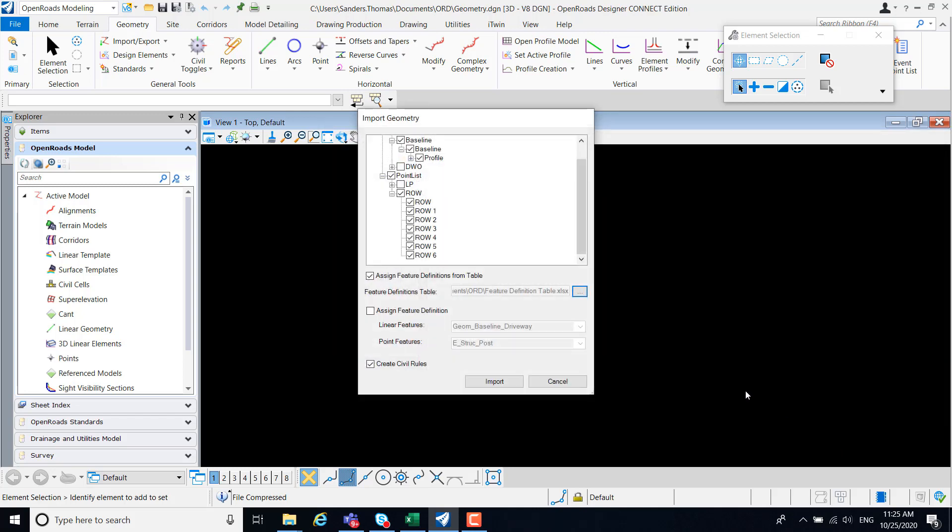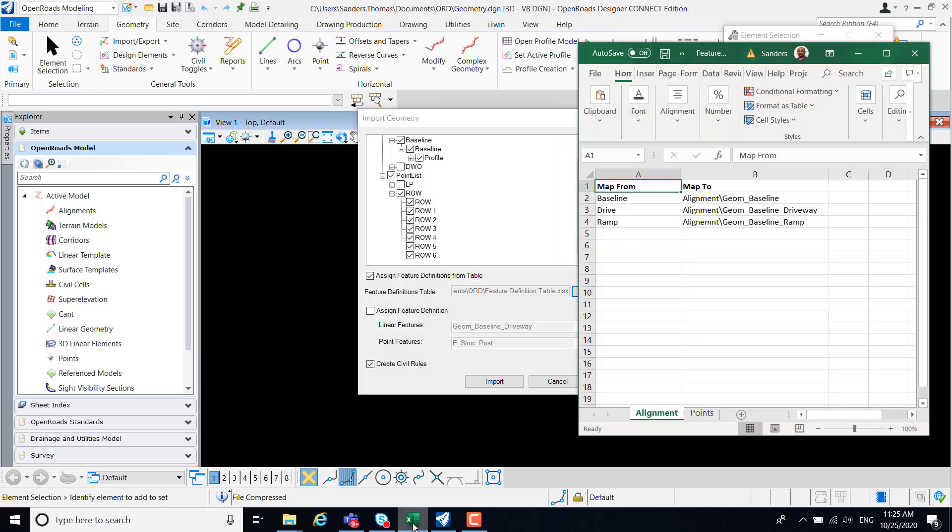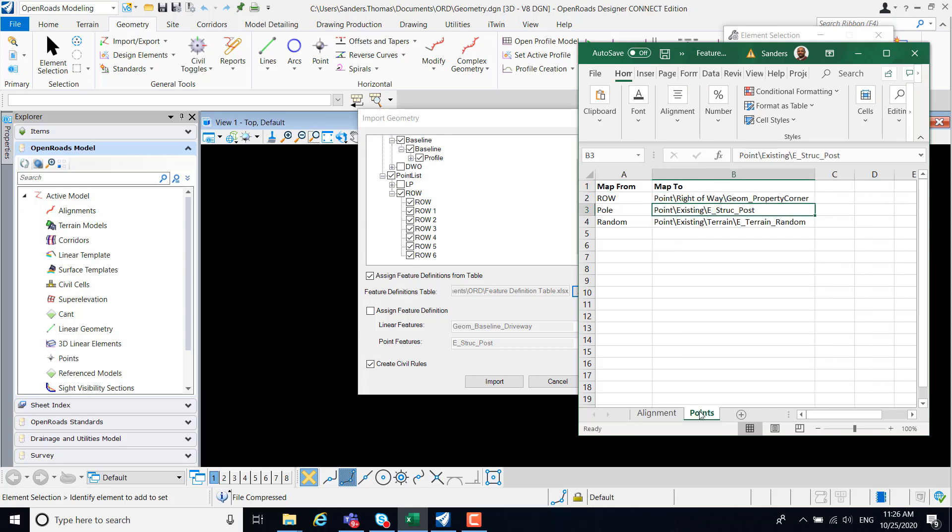Let's take a quick look at that table. The feature definition table has two tabs. The name of these tabs are inconsequential, but I will discuss later. The first tab is applicable to the alignment, mapping the alignment style to the feature definition. And the second tab is applicable to points, mapping the point style to feature definition.